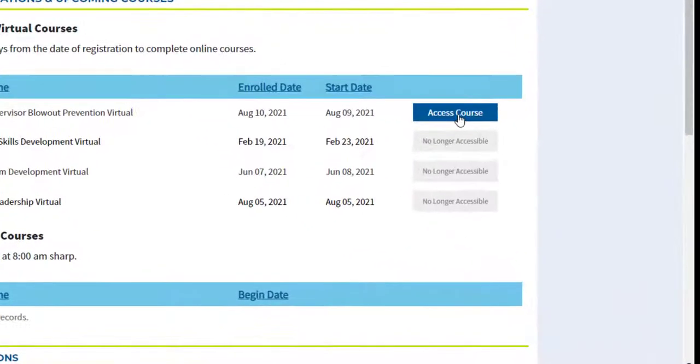To access your course, click the blue Access Course button to the right of your course's title to take you to the course in the same window.